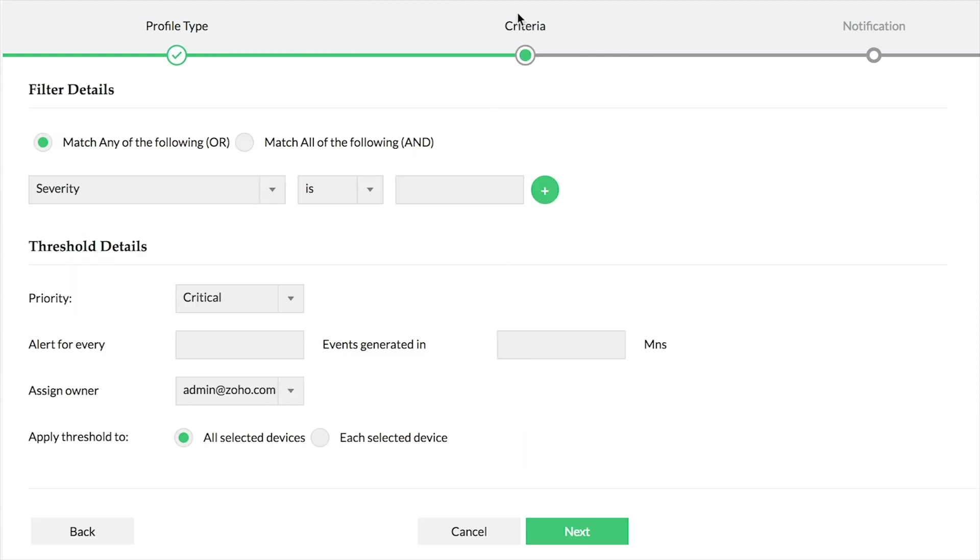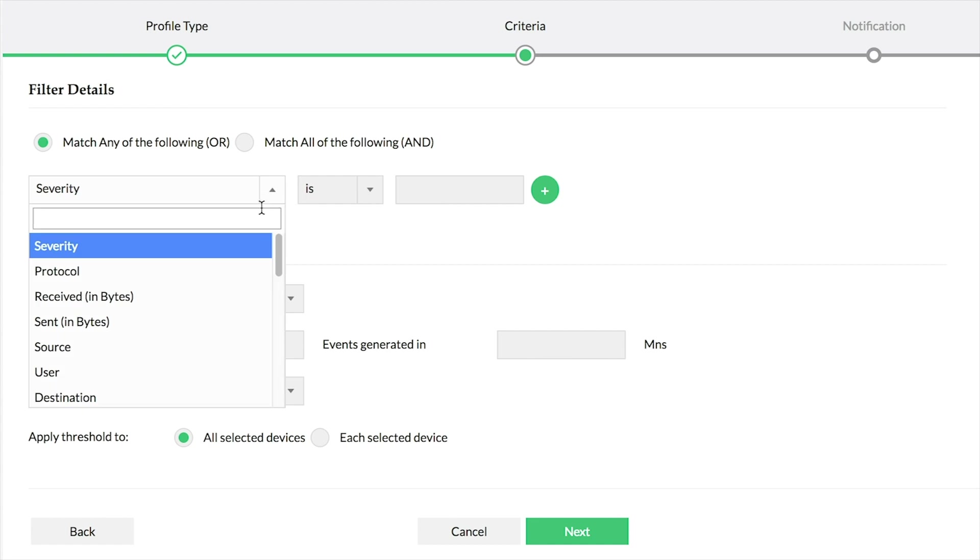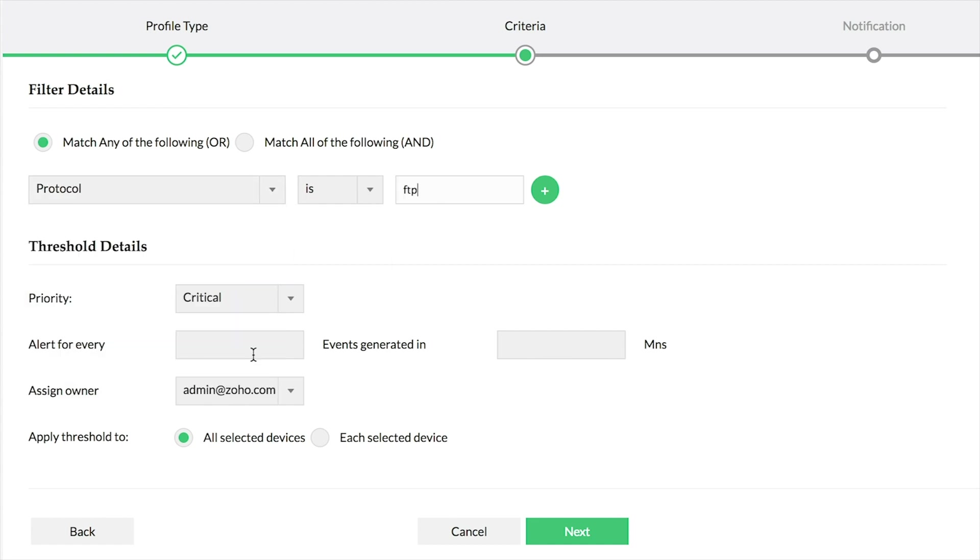In the Criteria screen, depending on the profile type selected, the filter details and threshold details will vary. Choose the appropriate criteria as required, then click Next.